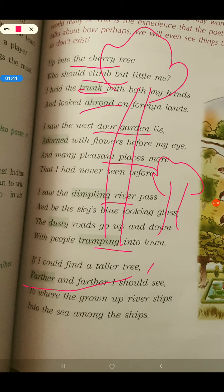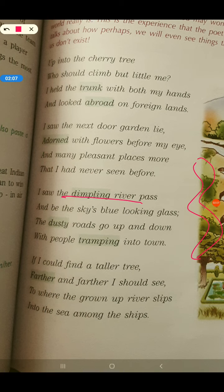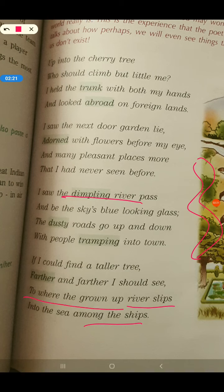It is farther, F-A-R-T-H-E-R. Farther means more and more. He wants to see where the grown-up river slips into the sea among the ships — he wants to see the place where the river meets the sea, where there are ships as well.